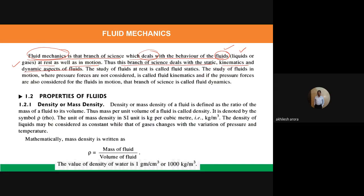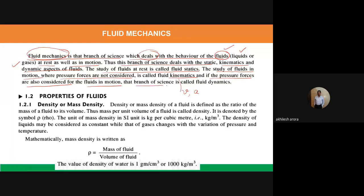The study of fluids at rest is called fluid statics. The study of fluids in motion where pressure forces are not considered is called kinematics — here we are concerned with velocity and acceleration, not the forces causing flow. When pressure forces are also considered for fluids in motion, that branch is called fluid dynamics.